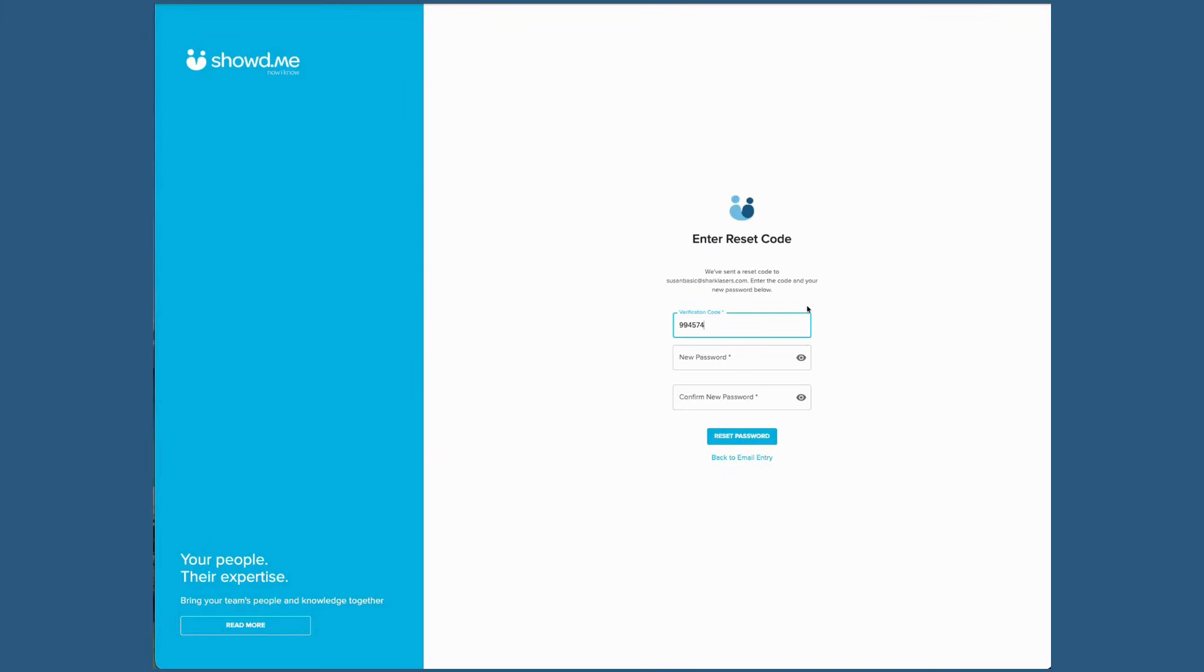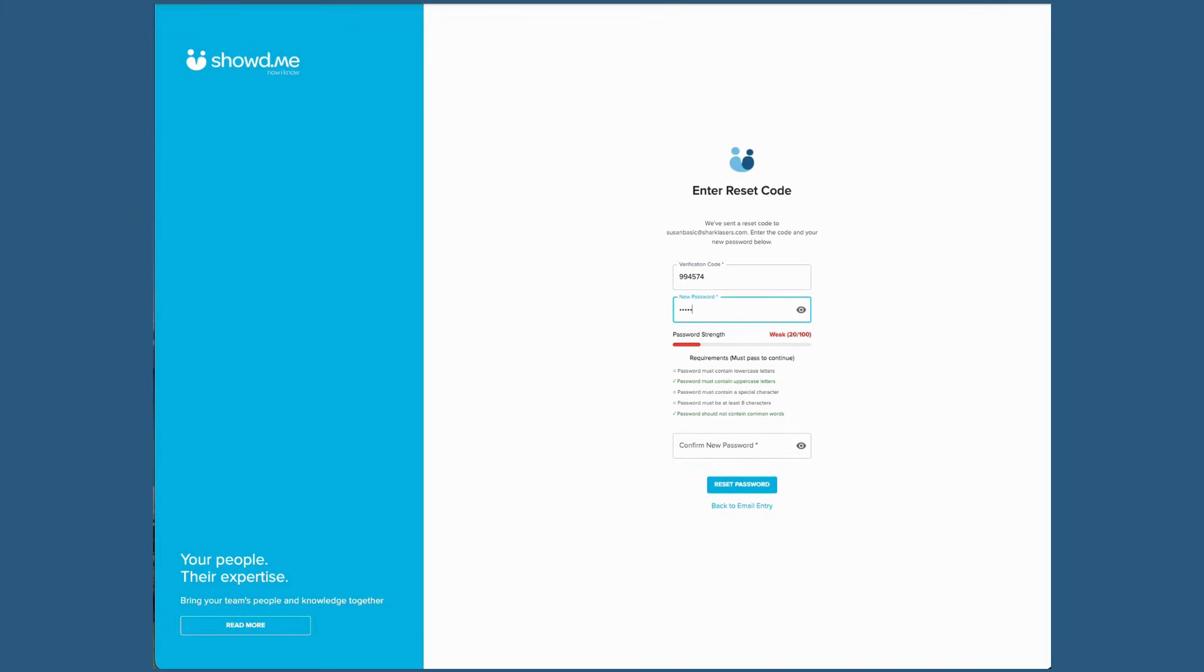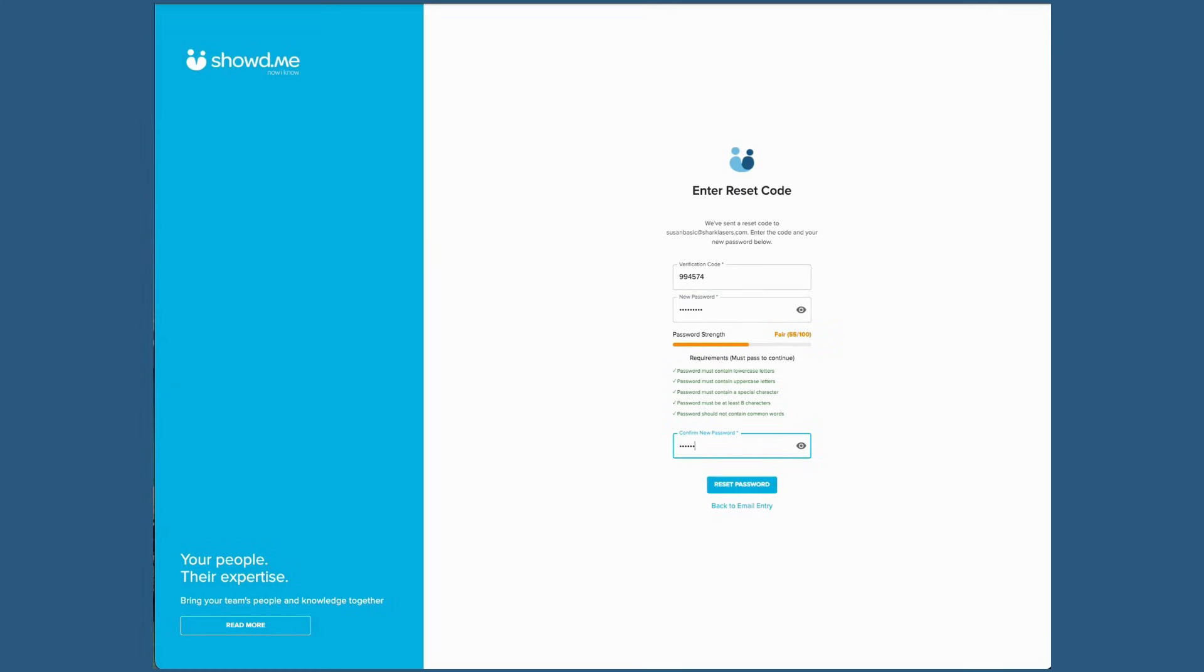If you are registered with a valid email and forget your password, you can reset the password on your own at any time.